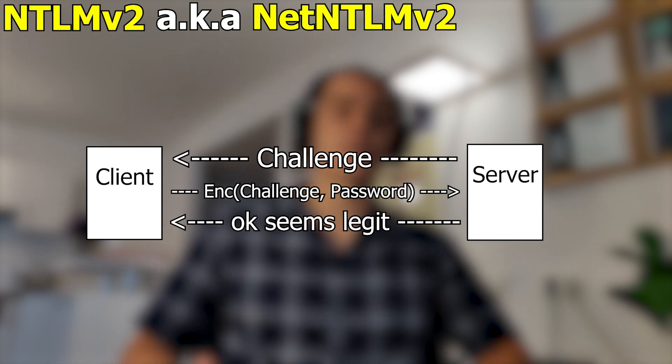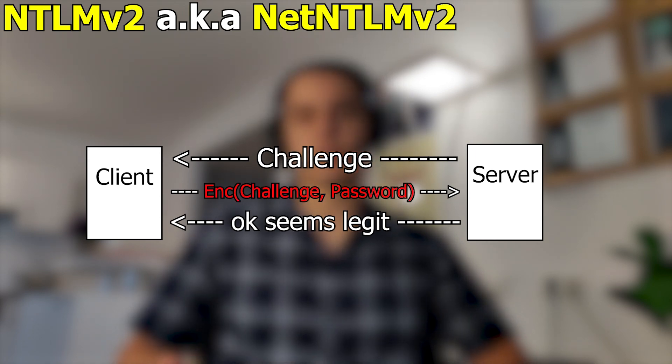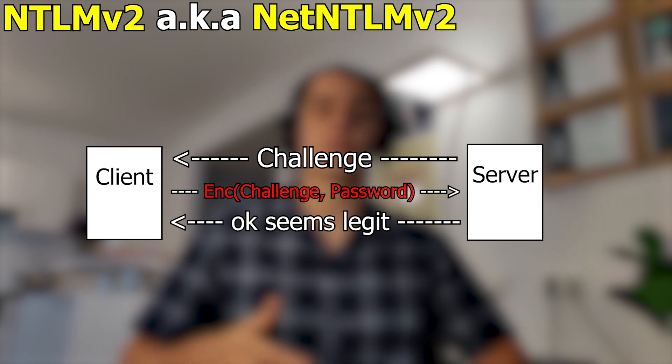From an attacker's perspective, this encrypted challenge is well worth trying to capture because it can be cracked to retrieve the original password. In this video, I will be demonstrating three different ways that attackers can capture this hash, and what they can do to crack it and retrieve the original password.